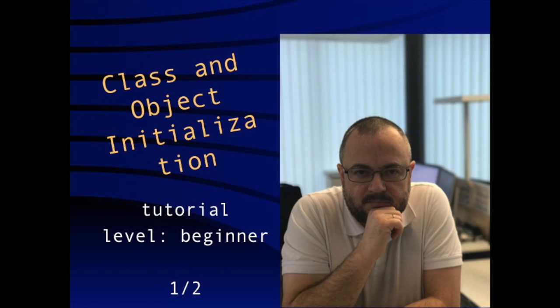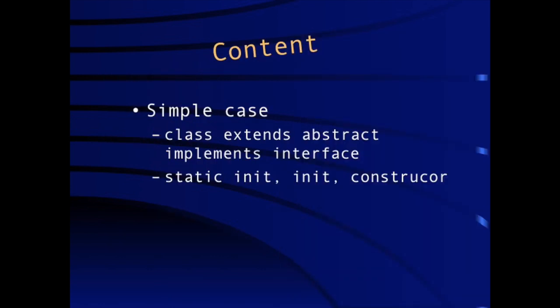Hello, this is a very simple video tutorial that talks about object initialization in Java. In a very first simple case, we will have a class which extends an abstract class and this abstract class implements an interface. Each of them will have static init block, normal init block, constructor, and then we will look at in which order these different blocks are executed when we create, instantiate the class.